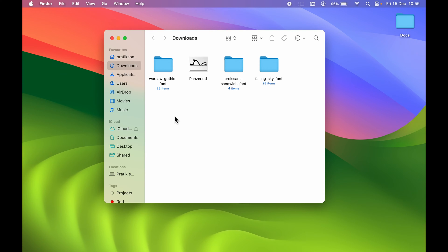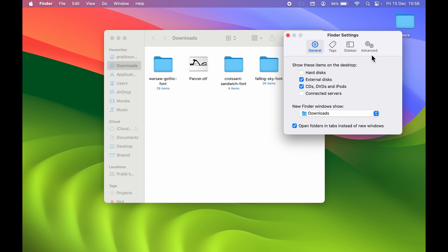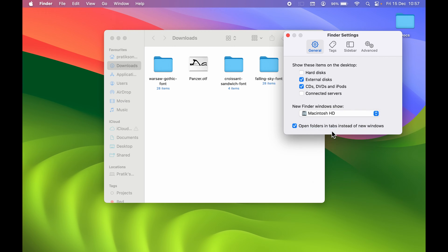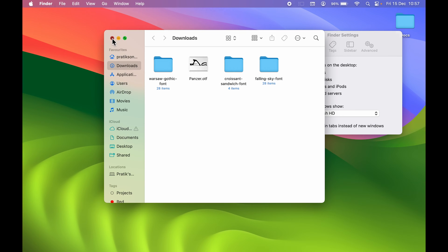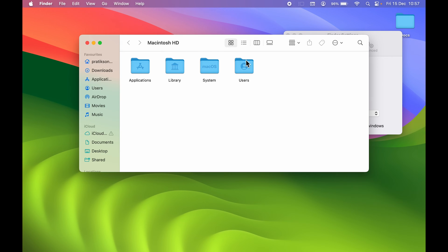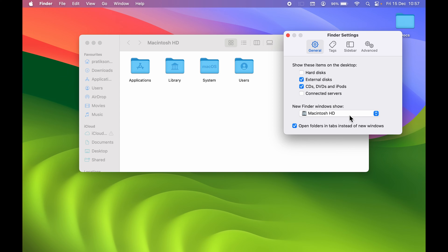If you want the startup page to be different — if you want another folder visible each time you open Finder — go to Finder at the top, select Settings, then select the General tab. Under General you can see the option 'New Finder Window.' Currently Downloads is selected, which is why it takes me to Downloads. Select the dropdown and choose, say, Macintosh HD — now when you open a new Finder window it will take you to Macintosh HD.